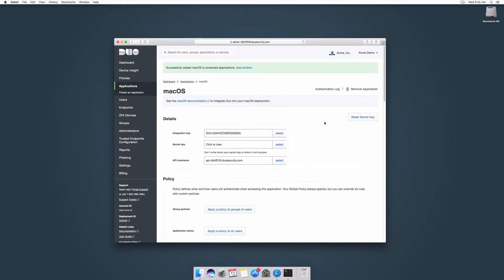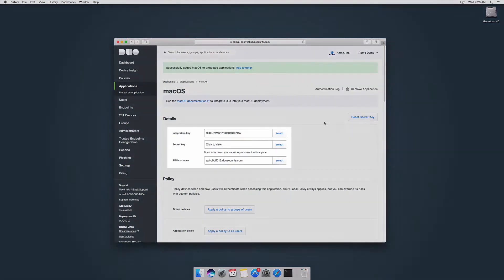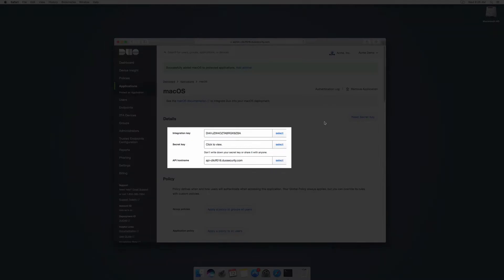This takes you to your new application's properties page. Your application's integration key, secret key, and API hostname are located on this page. You will need these later during setup.